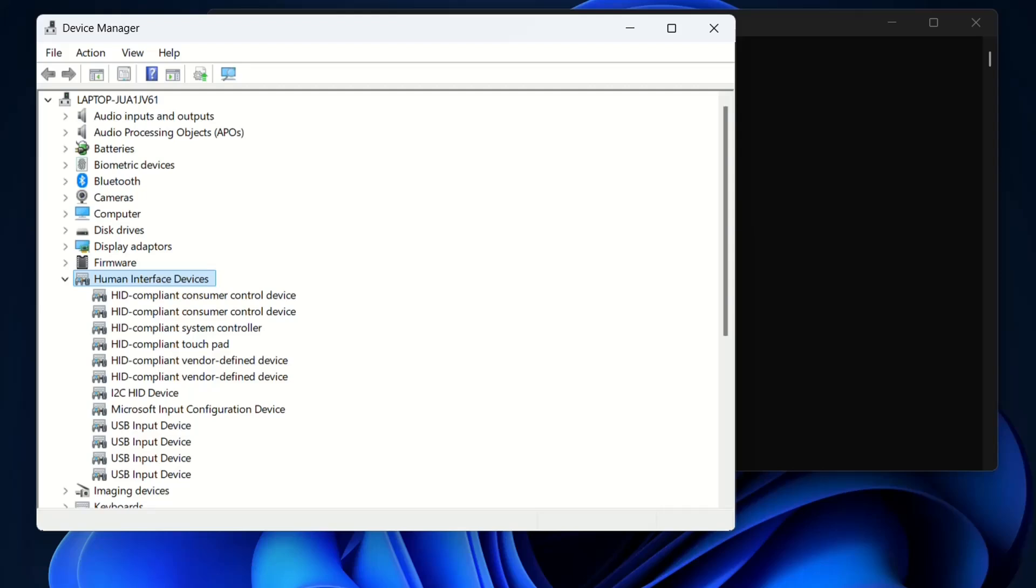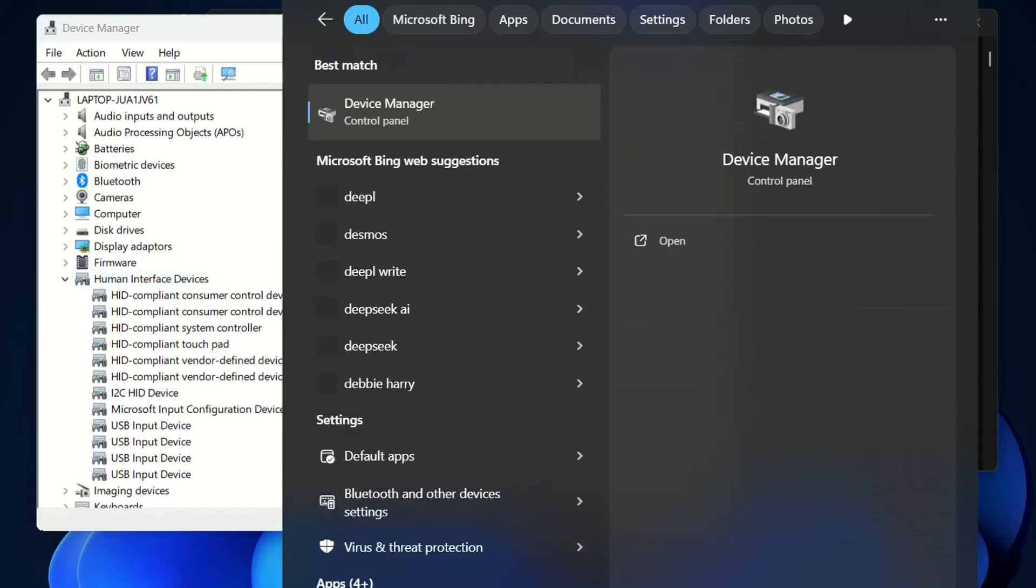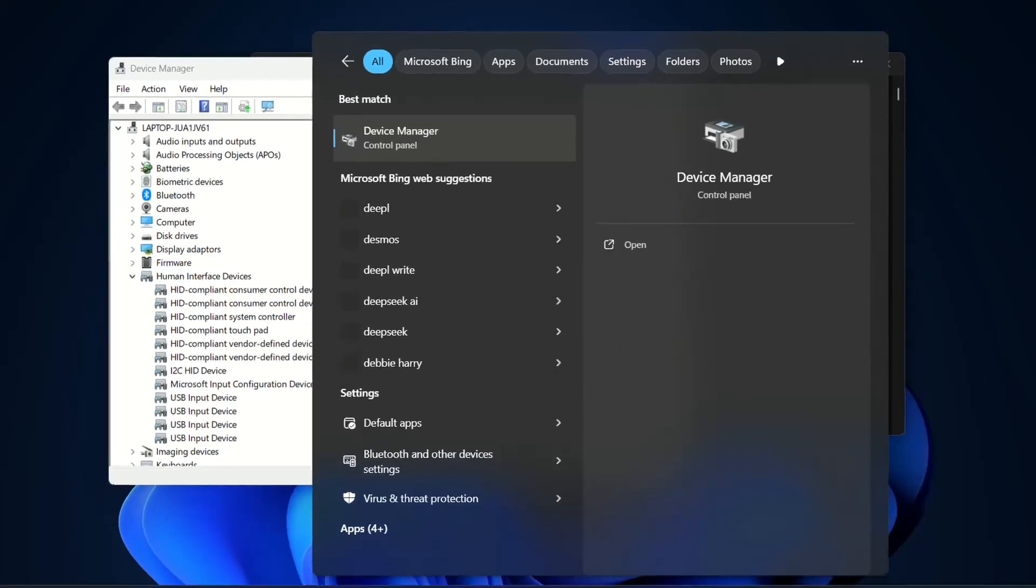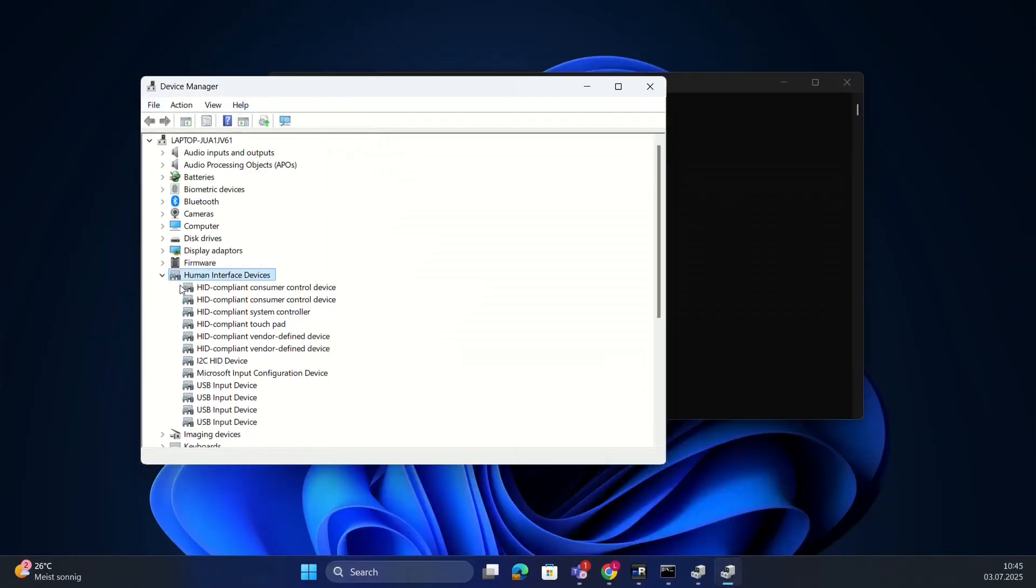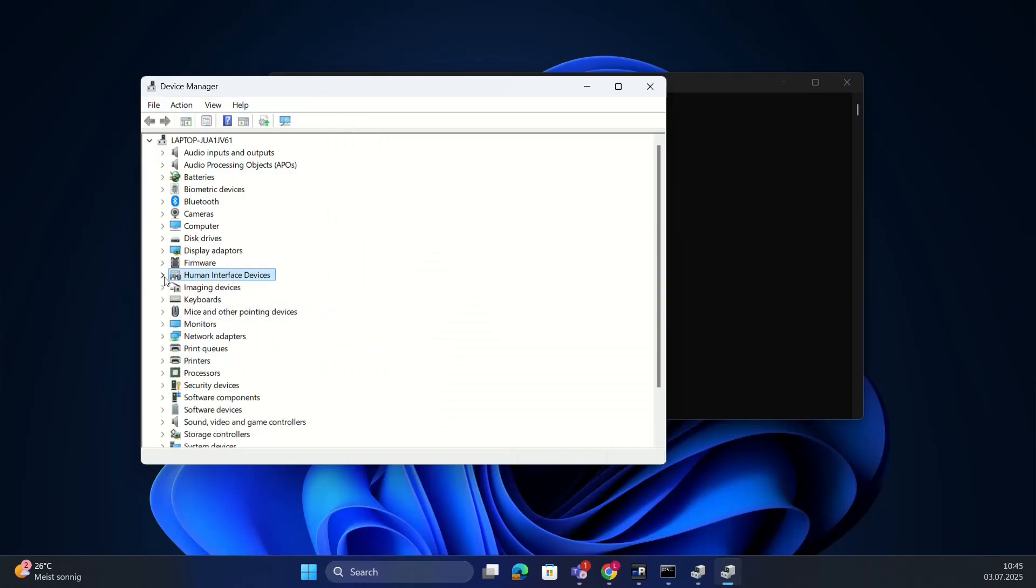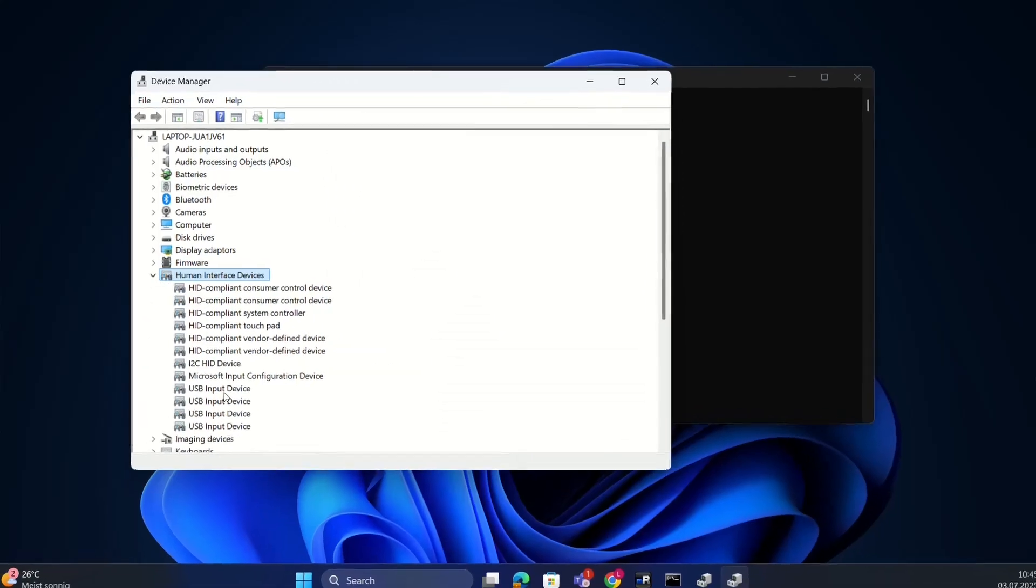The steps are pretty much the same. Let's open the Device Manager by clicking here at search and typing in 'device manager'. You will be able to open the Device Manager, which is already open in my case. Then go over to Human Interface Devices.